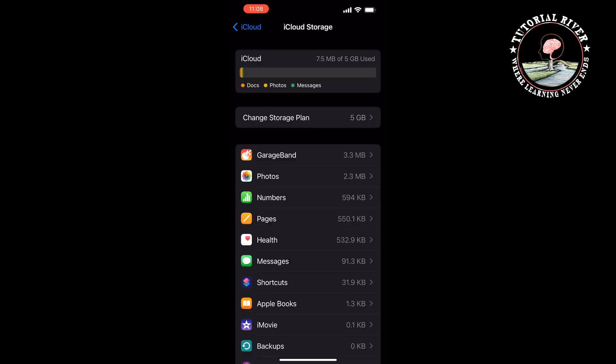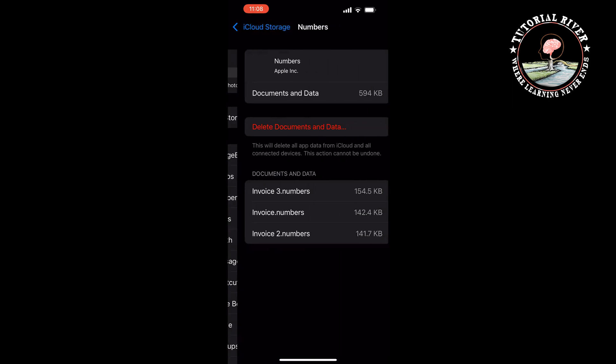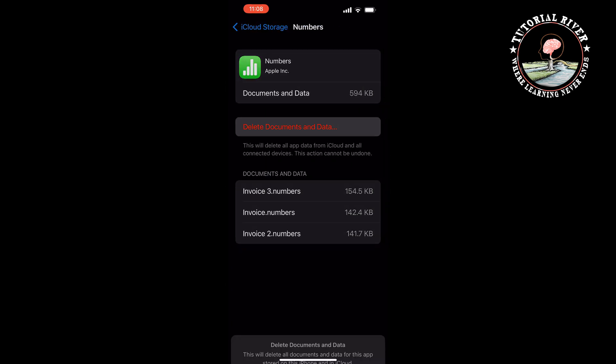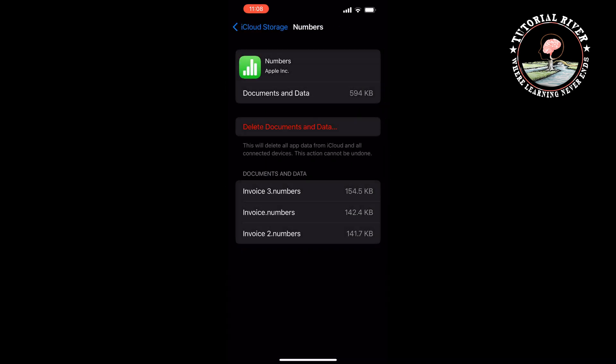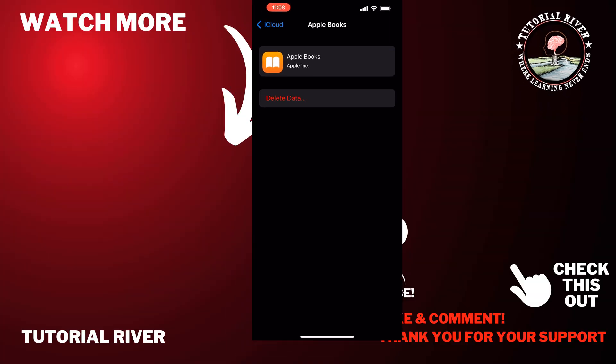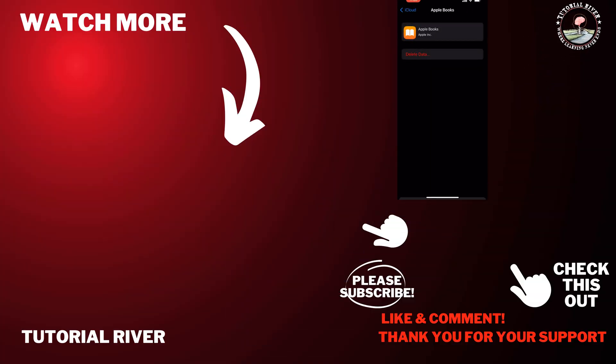So that's how you have to delete all of these apps data and documents. Open one by one and tap on Delete Documents and Data. And this is how we can do it. If you find this video helpful, make sure to subscribe Tutorial River. See you in the next video.